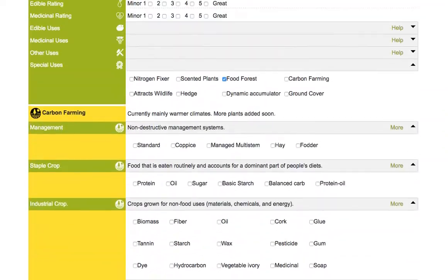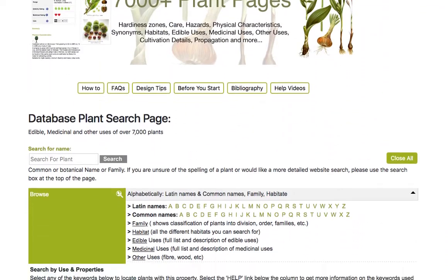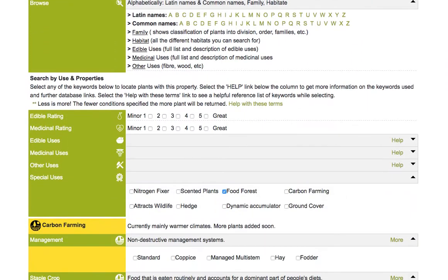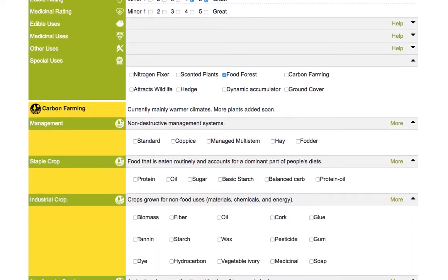Once you've made those selections you can do a search. In this case I also want a very edible plant, so I'll go back to the top and under edible rating I'll choose four and five, then scroll down.